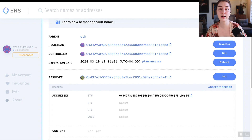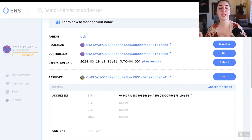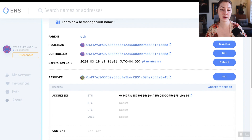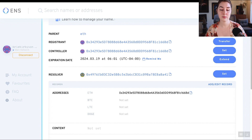The registrant is the Ethereum address that owns the name and they have the power to set the controller. The controller is the Ethereum address allowed to change any of the records associated with this name. You can technically set the controller to somebody else if you want. The expiration date — I have paid for this .eth name for two years, so it expires in 2024, and you can set reminders to remind you when to renew.